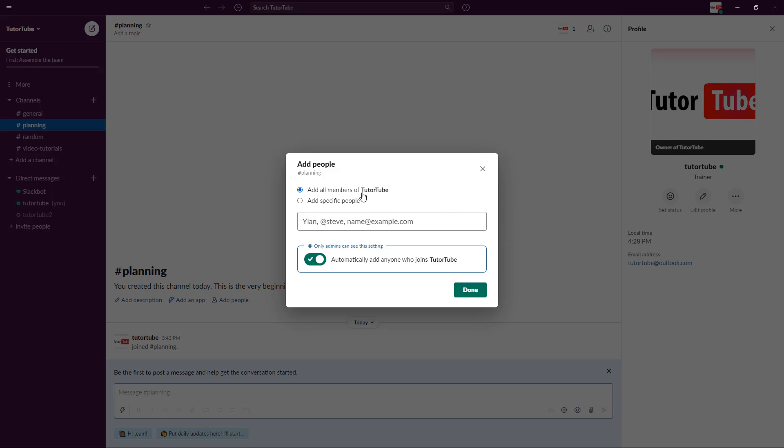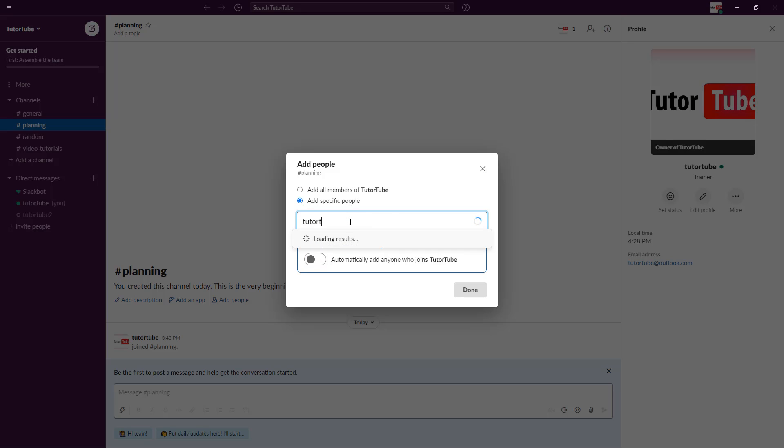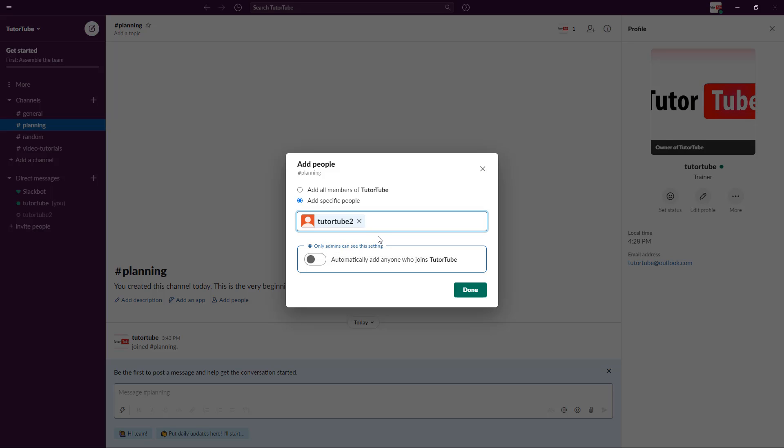Once I create this, I can add all members to TutorTube or add specific users. For example, I want just my second account TutorTube2. That's the only one I have in this example, but if you have many members, you can add selected members here.